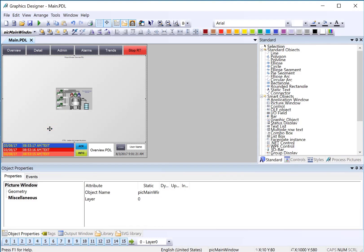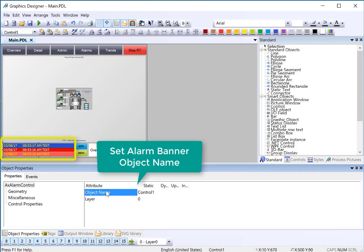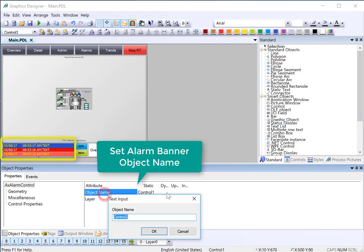So now we have our buttons. We're going to go to our alarm control and change the name so that we can pick it out of a list because we have more than one control on this page. So I am just going to call this Alarm Banner.